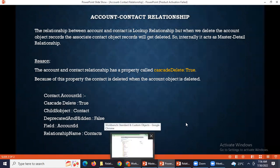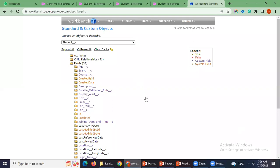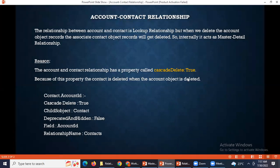This cascade delete property is specific to the contact and account relationship. Account to opportunity also behaves differently, but that is somewhat different — I didn't prepare that point. For opportunities, you can create rollup summary fields on account, but the account-contact behavior is a bit different.